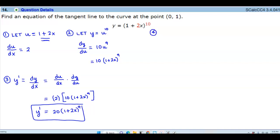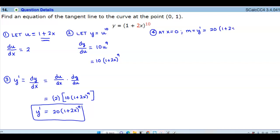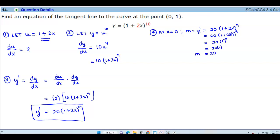Now we want to find the equation of the tangent line to the curve at the point where x is 0 and y is 1. At x equals 0, we want to find the slope, which is the same as the derivative we just found. So the slope y prime equals 20 times 1 plus 2 times 0 to the 9th power. That's 20 times 1 plus 0, which is 1 to the 9th power, and 20 times 1 gives us 20. So our slope is 20.